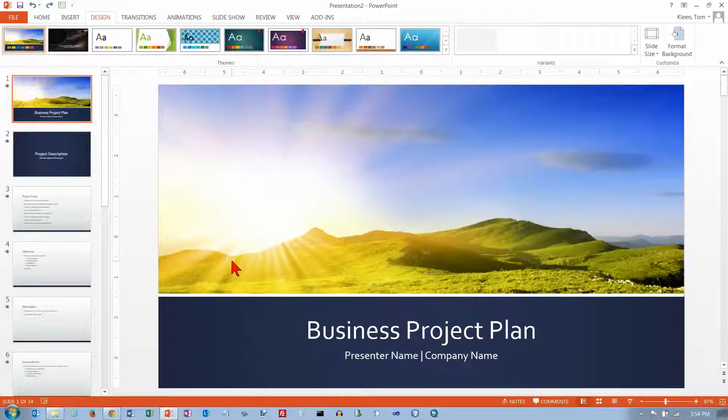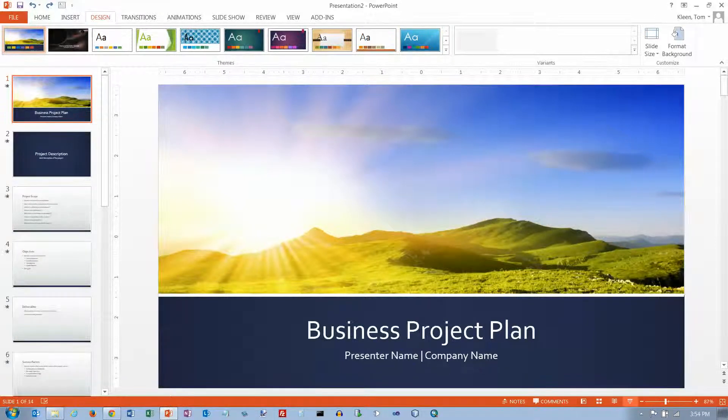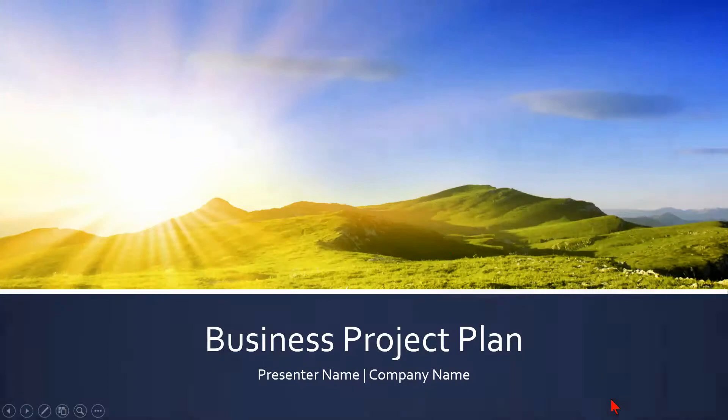In this video we're going to take a look at some options for navigating through a slideshow when you're actually making the presentation. In order to do that, we need to start the slideshow. So let's go down to the status bar here and click on the slideshow button. And now we're on slide number one.